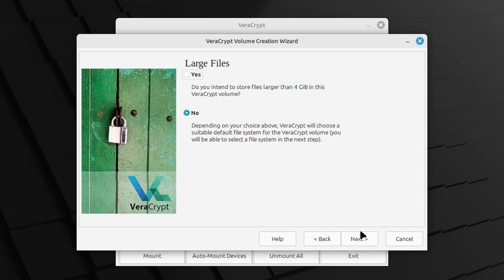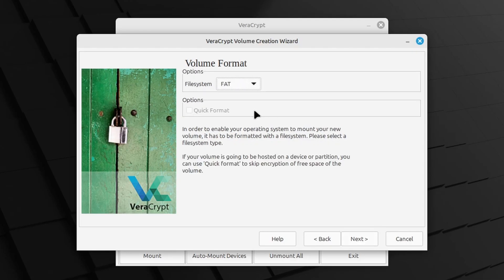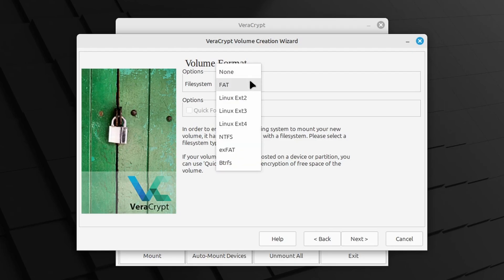Then you get asked if you intend to store files larger than 4 GB in the encrypted file container. Just select yes or no, it doesn't really matter, because in the next step the correct selection will be automatically made for you. You can always adjust this if you need to, but to be on the safe side, maybe just select that you want to work with large files. I will go with no large files, and it will propose a file system of FAT. Click Next.